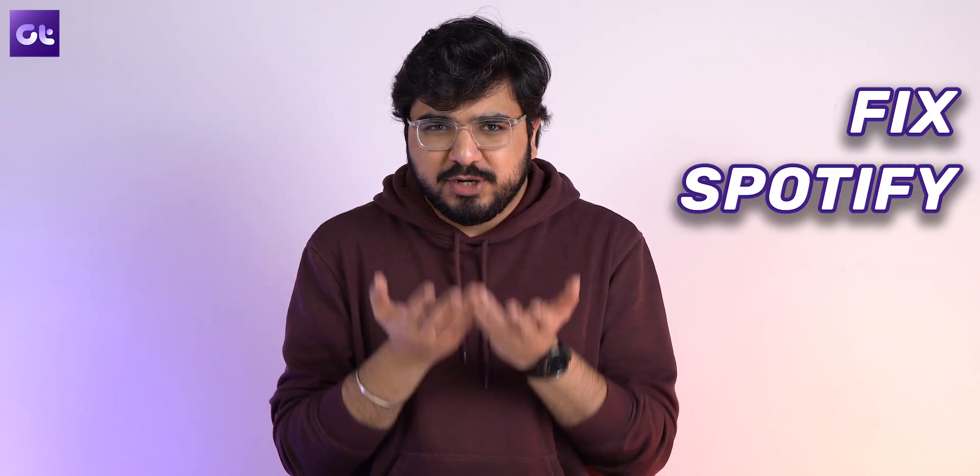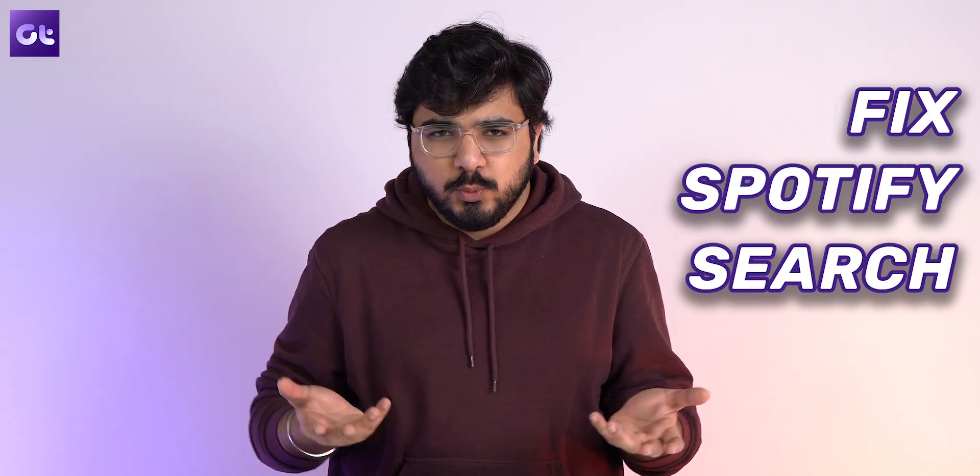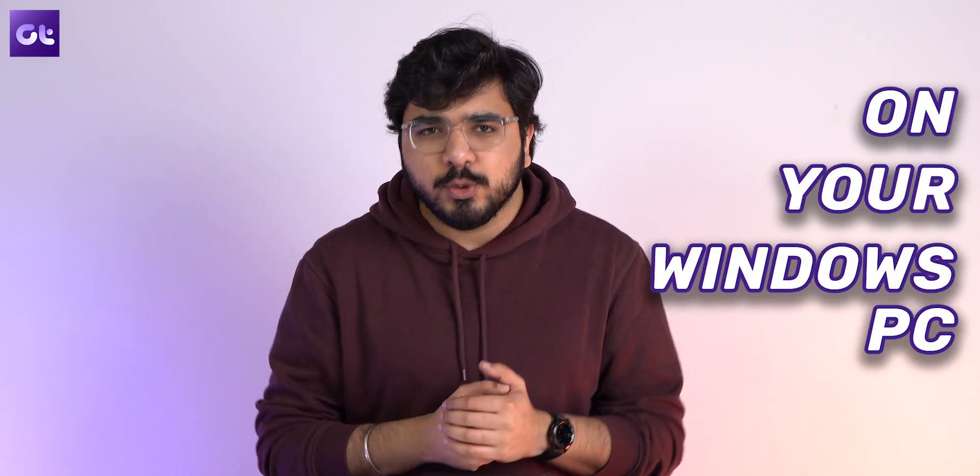It has a lot of issues, but one issue that has come to our attention a lot is the Spotify search crashing. That's what this video is all about today. We're going to talk about all of the different ways that you can fix your Spotify search not working on your Windows PC. This is Coral, you're watching Guiding Tech Reviews, let's get started.